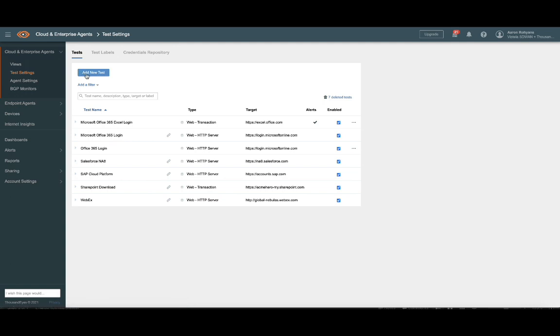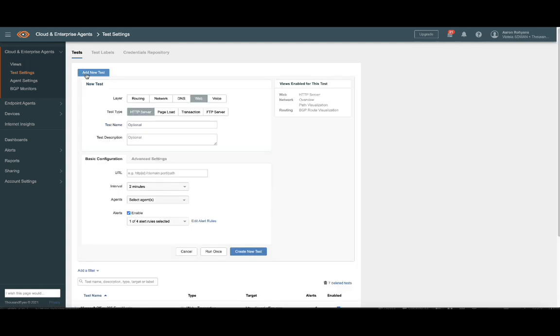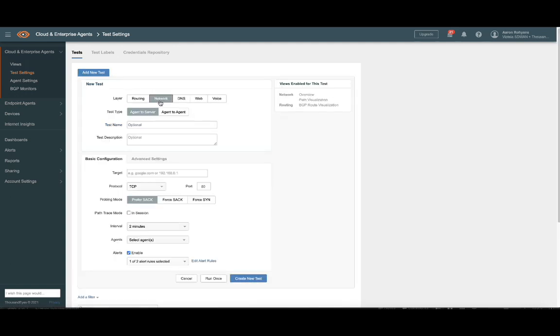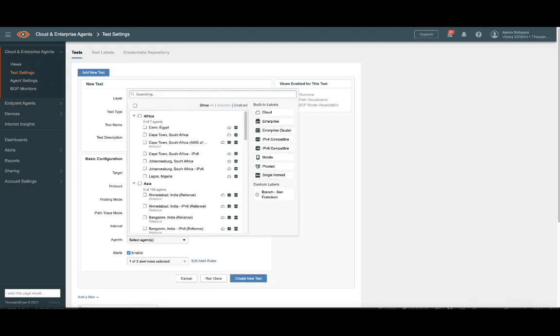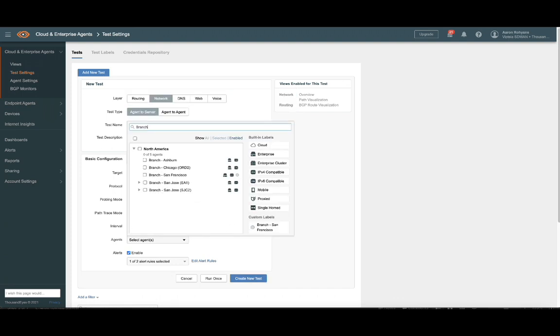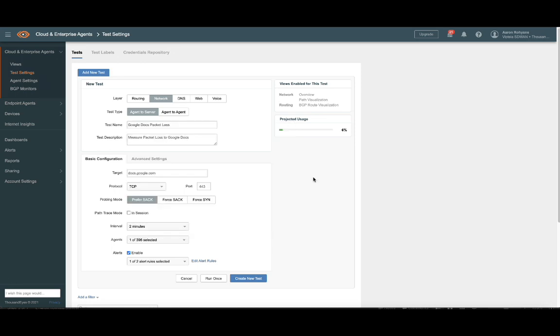From the Test Settings screen, we'll choose Network, then target docs.google.com using TCP port 443. The test can be executed from all probes, or ones that you specify. Here, we'll execute the test from our San Francisco probe, since it sits adjacent to our branch users.